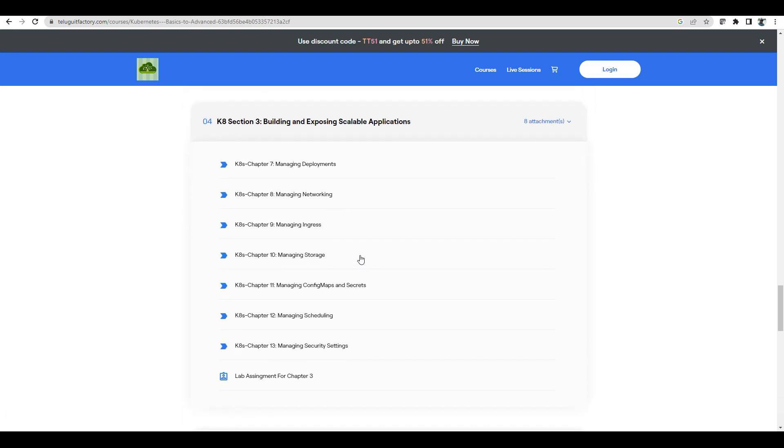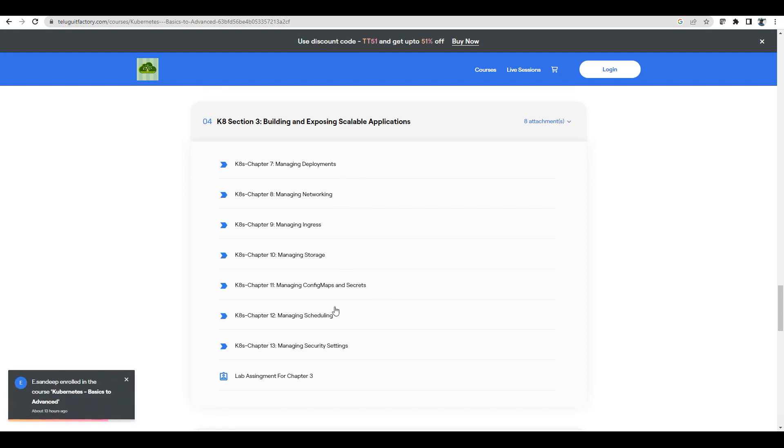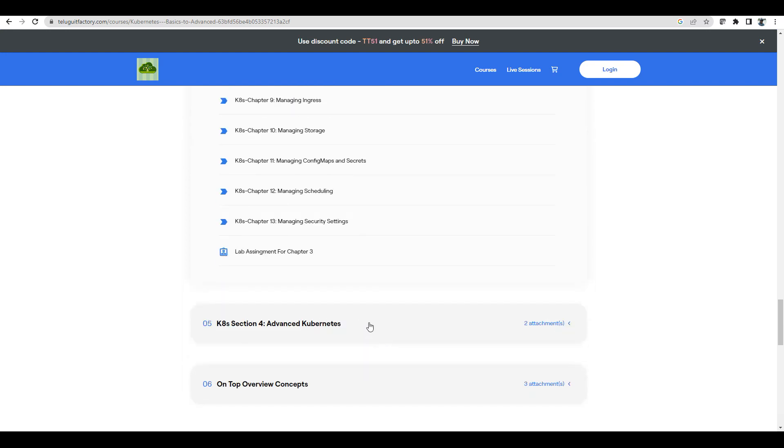Applications and network exposure is very important - deployments, networking, ingress, storage, configuration, config maps, secrets, cron jobs, jobs, security settings, etc.